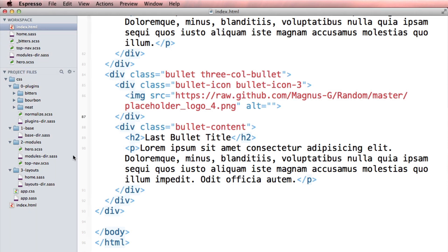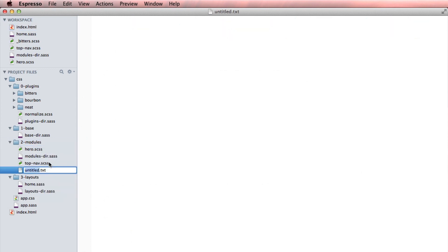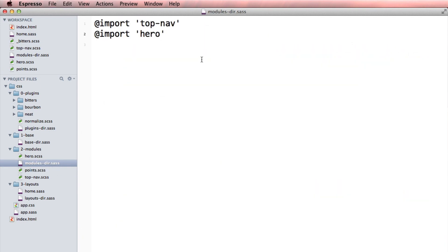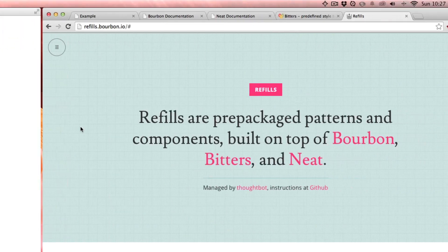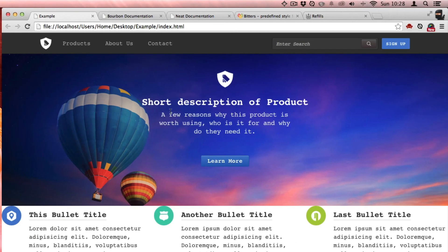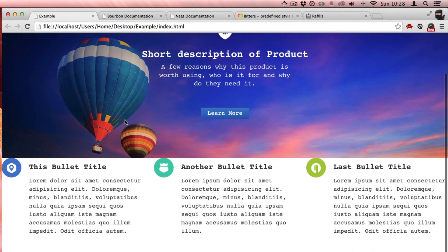Copy the styling. I want to create a new module. I'm going to call these like bullet points. And I'm going to import the points. And then when I check it out, there we go.